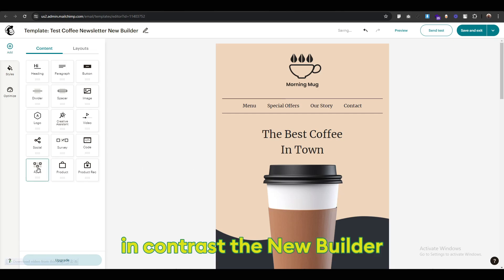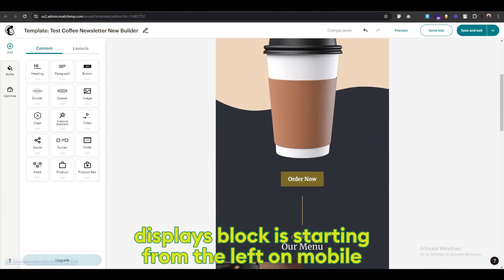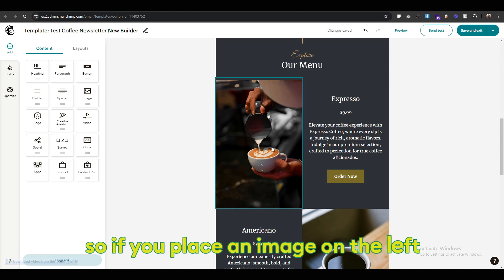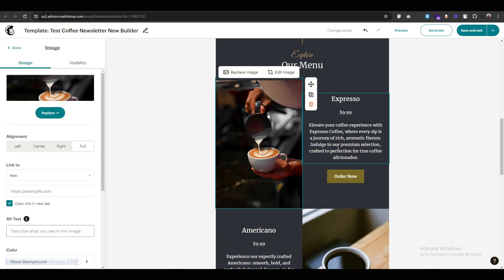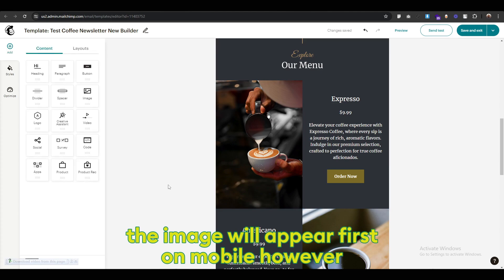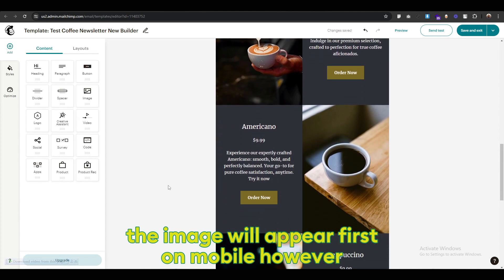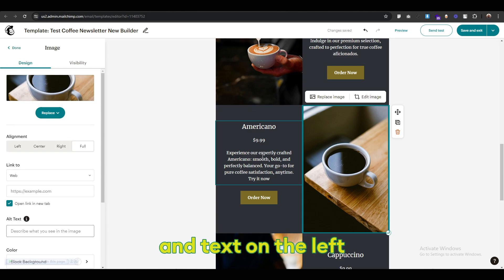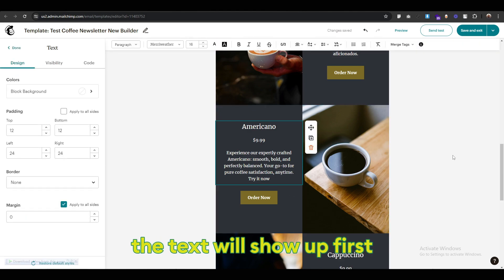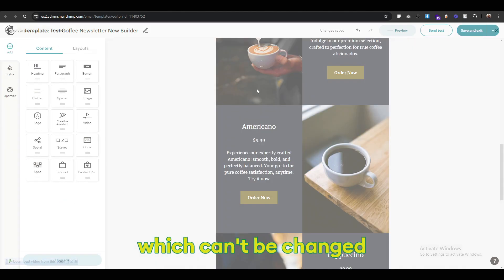In contrast, the new builder displays blocks starting from the left on mobile. So if you place an image on the left and text on the right, the image will appear first on mobile. However, if you place the image on the right and text on the left, the text will show up first, which can't be changed.